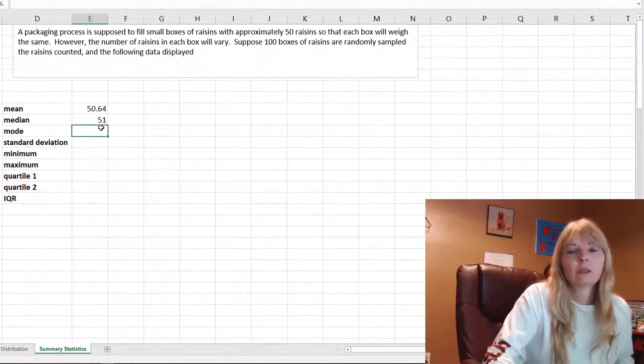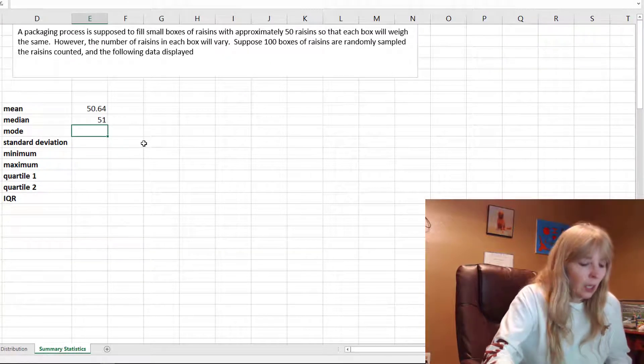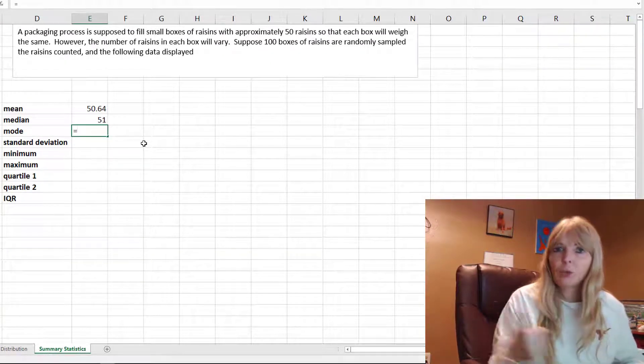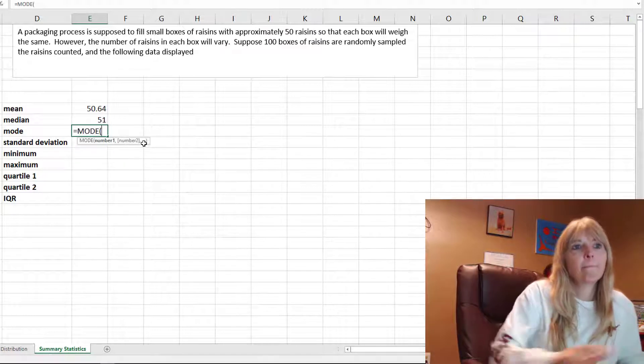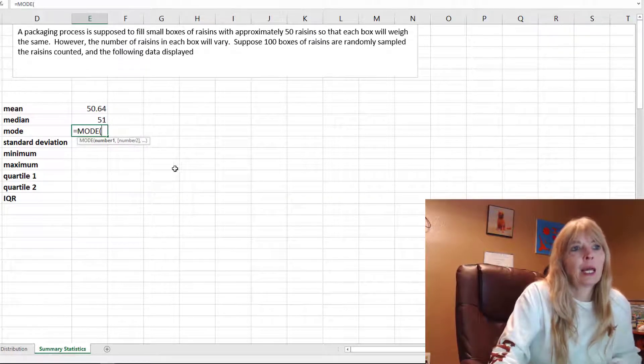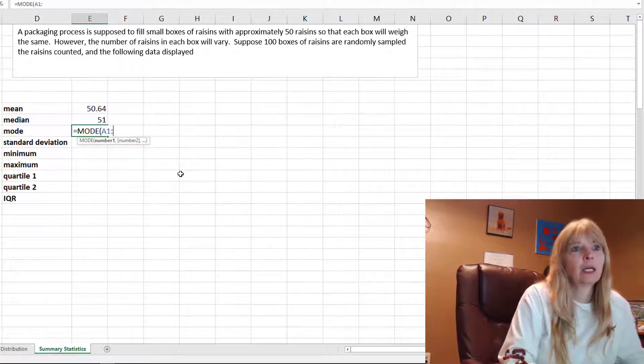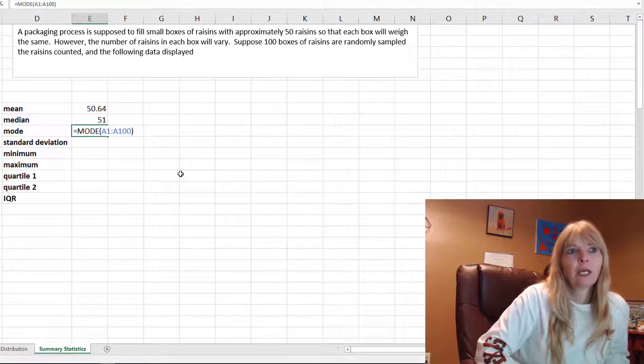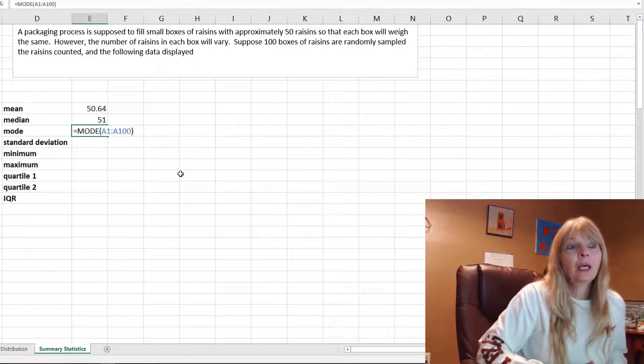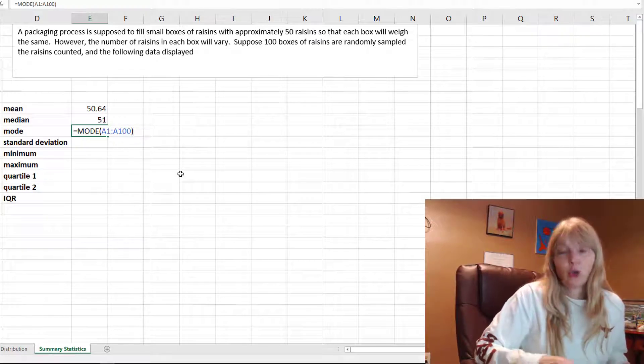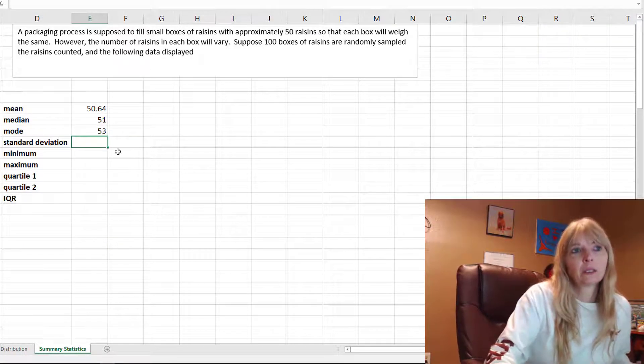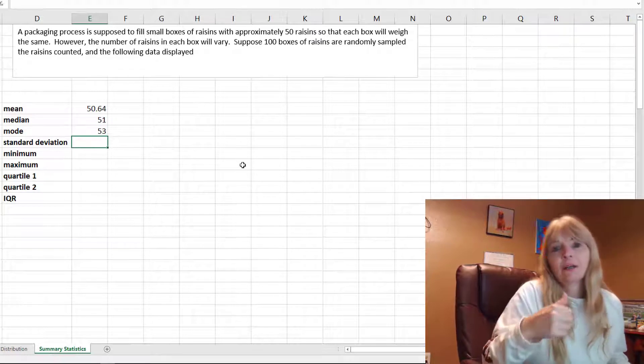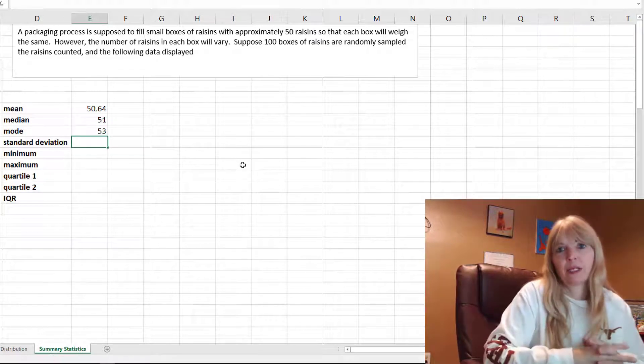The mode is the value that shows up the most often. So equals mode, and I put my actual data where my data is located. This would tell me how many raisins show up the most in these boxes. So apparently 53.